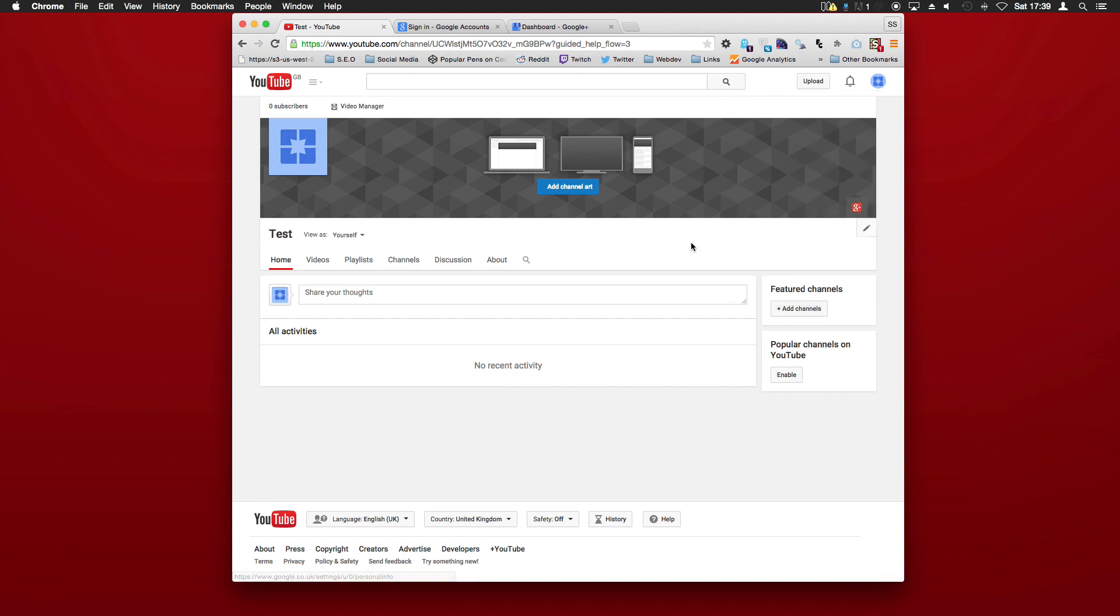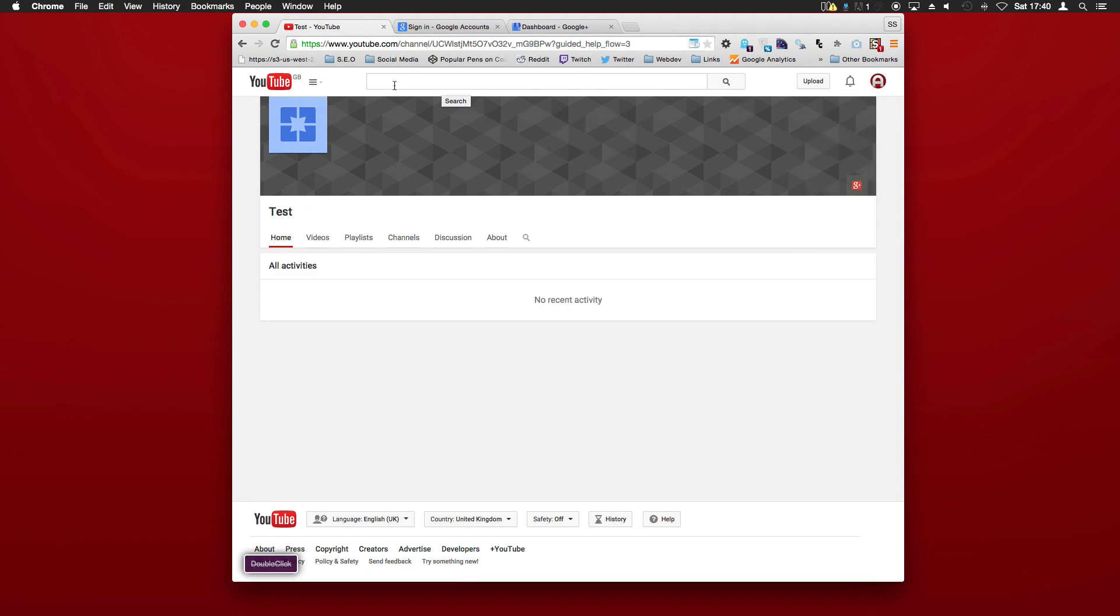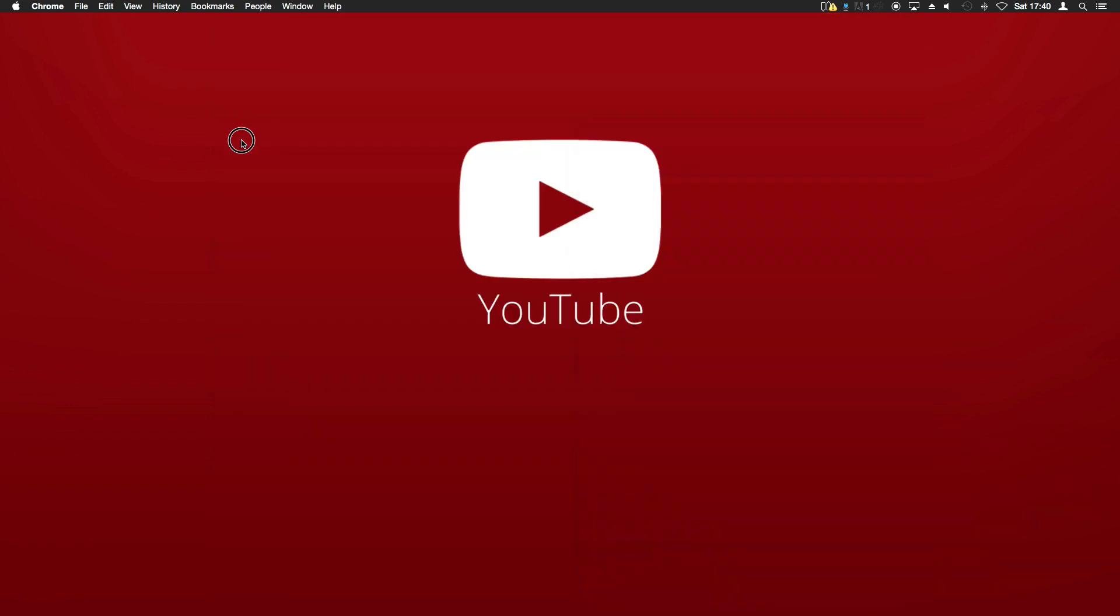And that's it. Thank you for watching this tutorial. If you enjoyed it, please like and subscribe as this helps me make more videos. Okay, thank you, goodbye.